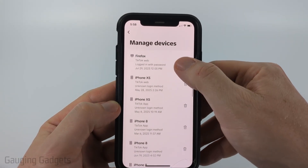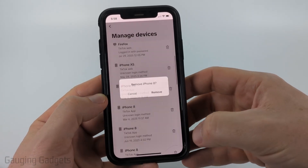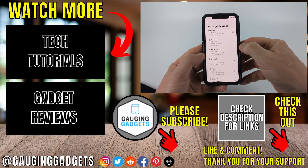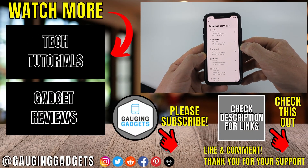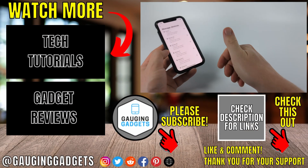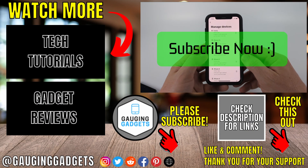You can also just go through — if you see anything suspicious, go ahead and log that device out, select Remove, and that device will be logged out of your TikTok account. If this video helped you, give it a thumbs up and please consider subscribing to my channel.